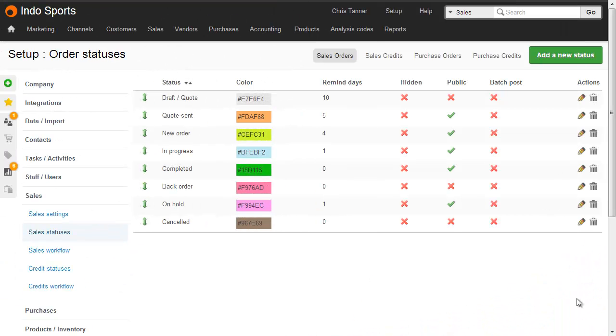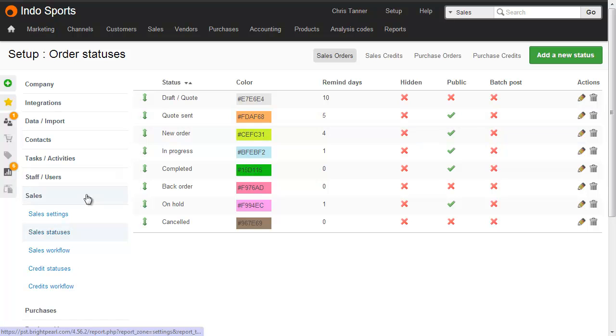Before we go anywhere near cancelling a sale, we need to make sure that there's an appropriate status. And you can see here at the bottom of the list, I've got one called Cancelled. You can reach this screen from Setup, Sales, and Sales Statuses.